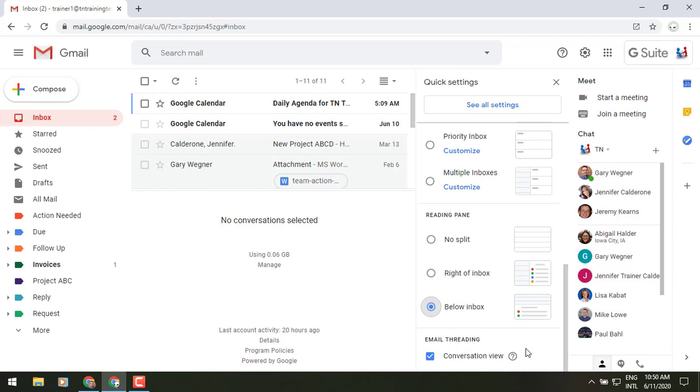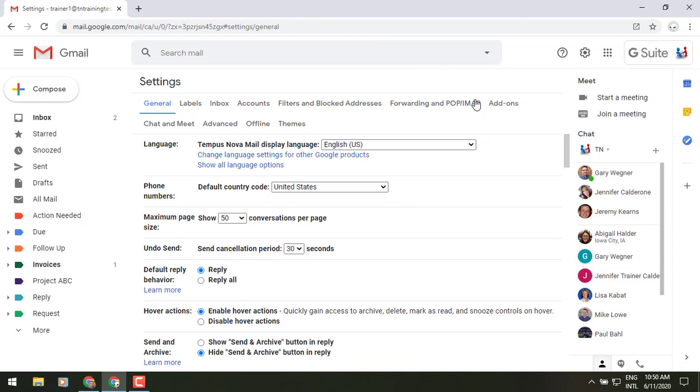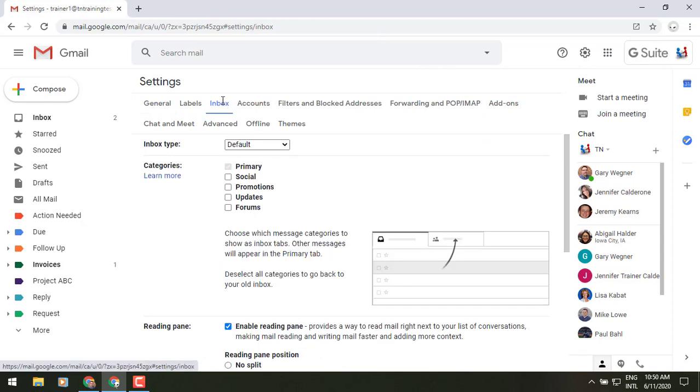You also have all of these same things that you can access in your settings. So if you go all the way up to the top and click on see all settings, we can quickly go to our inbox tab and see these same things.